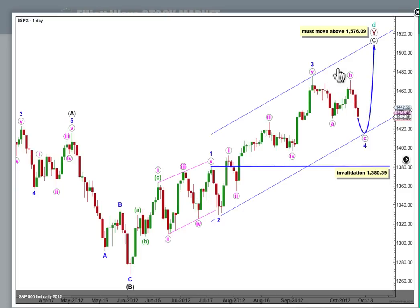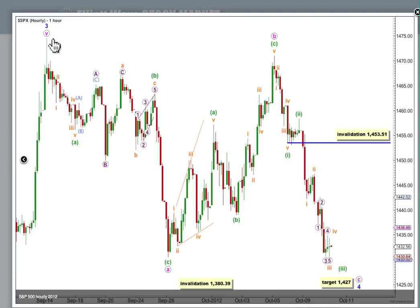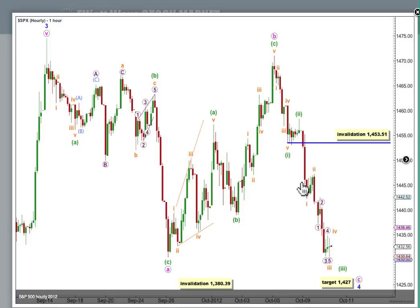Let's have a look at this structure on the hourly chart, with the high for wave 3 blue up here. Here's an unfolding flat correction for wave 4 blue, with 3 waves down for A, 3 waves up for B, and a 5-wave impulse developing to the downside for wave C. It can't be labeled 1, 2, 3, 4, 5 because the third wave would be the shortest.